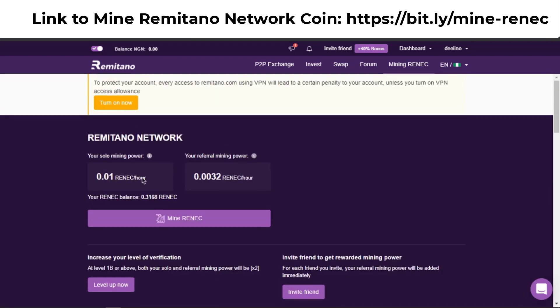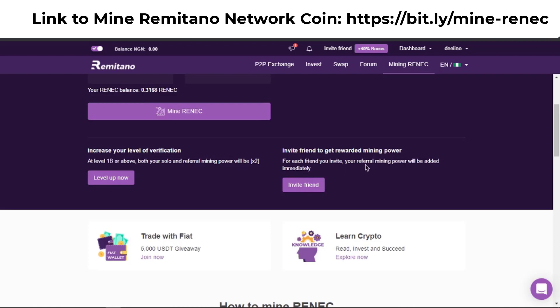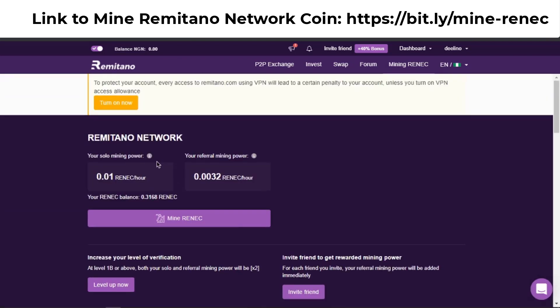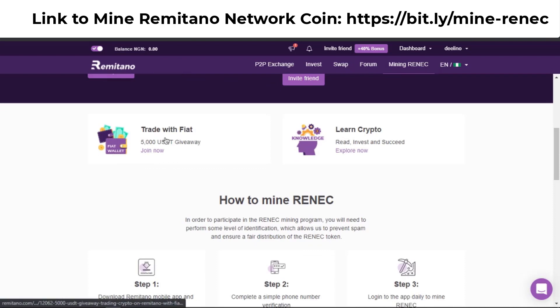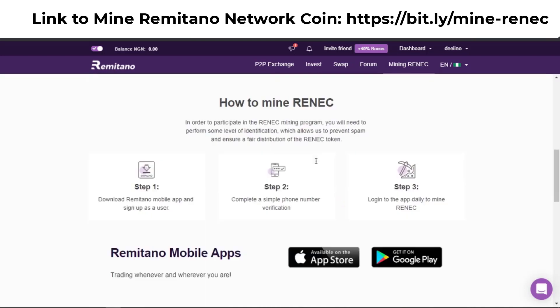Right now I'm on x1 mining power. To get to x2, I need to complete more things like verifying my account. You can also invite your friends to get more mining power — the more friends you invite, the higher your mining power. Scrolling down, you can also learn cryptocurrency directly from Remitano.